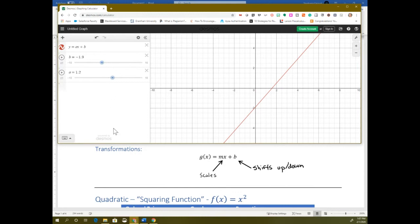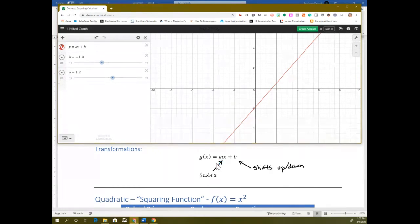When you have a linear function, those are the two types of transformations you have. The m — the slope — scales it, so it's a stretch. It makes your numbers larger or smaller. And then what's added on — the plus b — shifts it up or down.